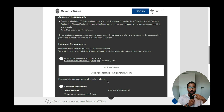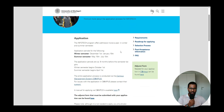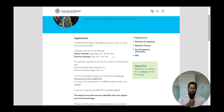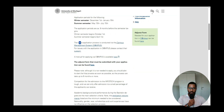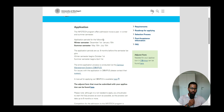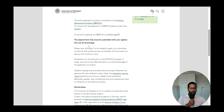They recommend applying nine months in advance so you have ample time to apply for a student visa and receive it on time. The winter semester application window is December 1st to January 15th, and the summer semester window is May 15th to July 15th. The application is through the Campus portal and is free. Winter semester begins October 1st and summer semester begins April 1st.